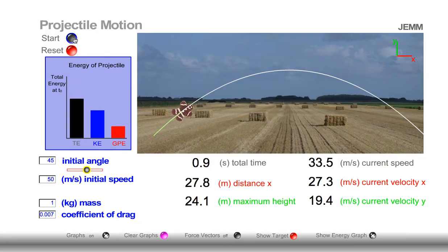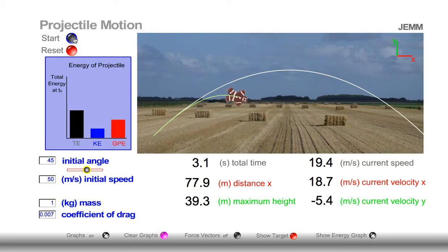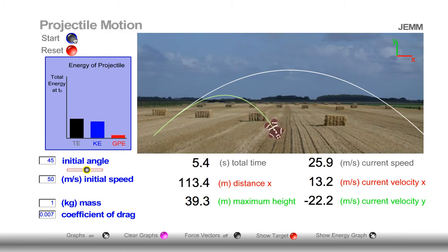Let's see the situation for a 45-degree angle launch. Notice once again that the object doesn't travel as high due to drag, due to energy loss due to drag. And again, it doesn't travel as far either, due to drag.